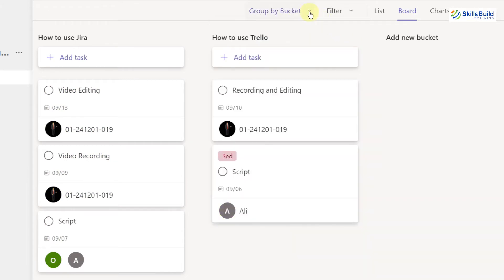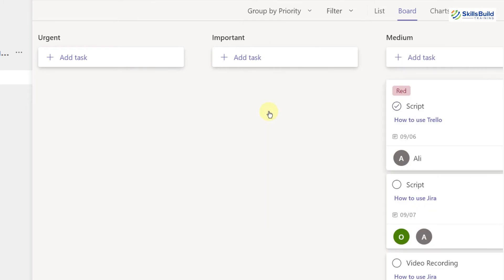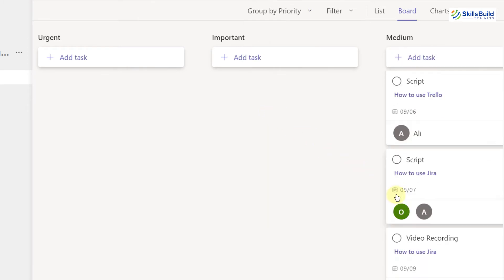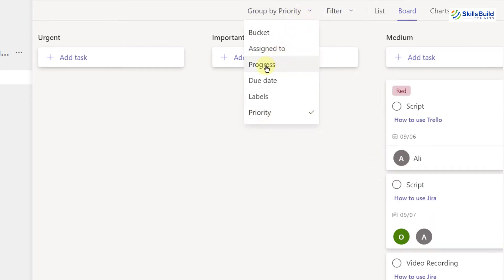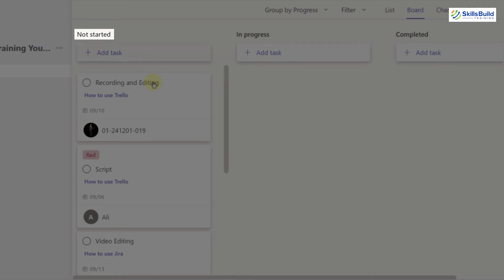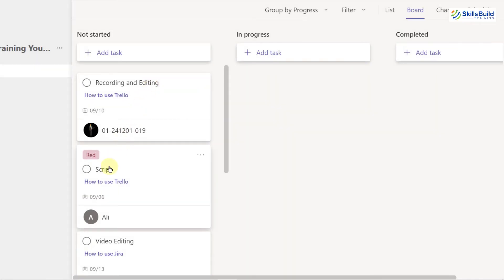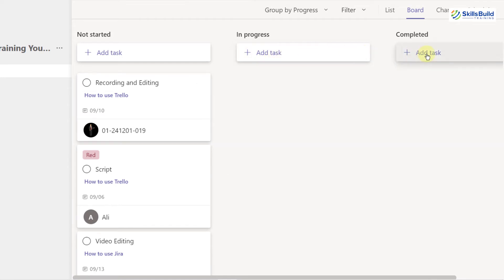We have a 'Group by bucket' option. I can view tasks by different groupings. If I group by priority, all tasks appear under 'Medium' priority since that's the default. If I group by progress, everything appears under 'Not started'. As team members start working, tasks will shift to 'In progress', and when finished they'll move to 'Completed' — this is how you track task progress.